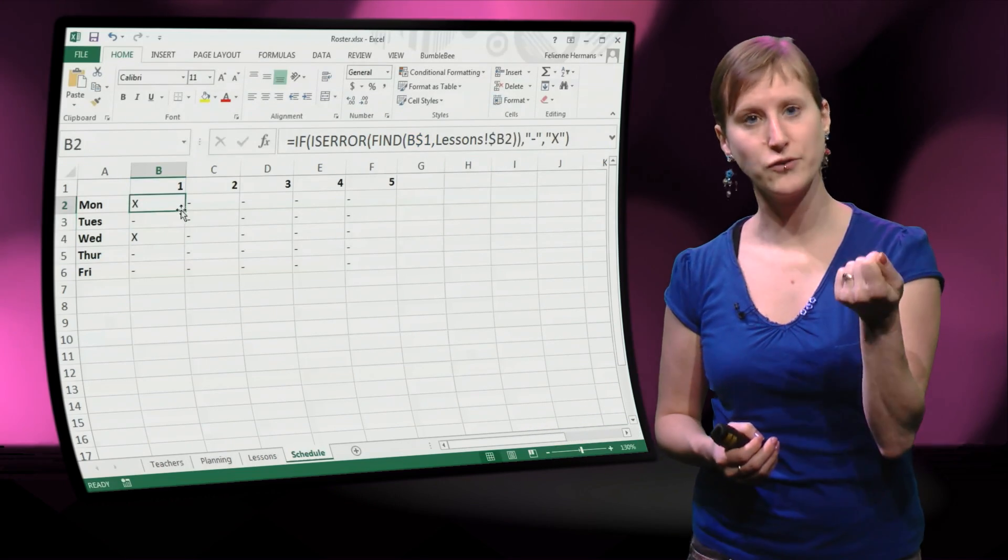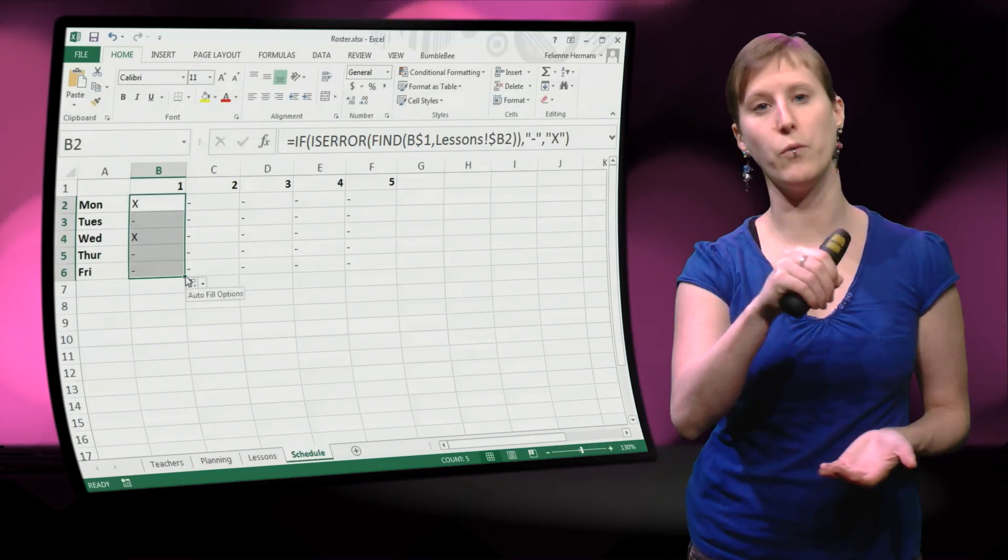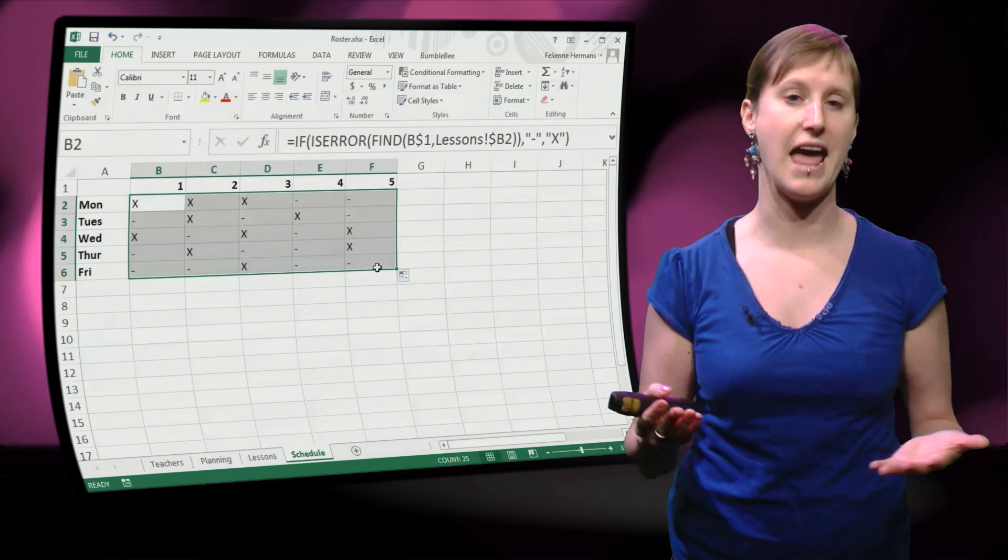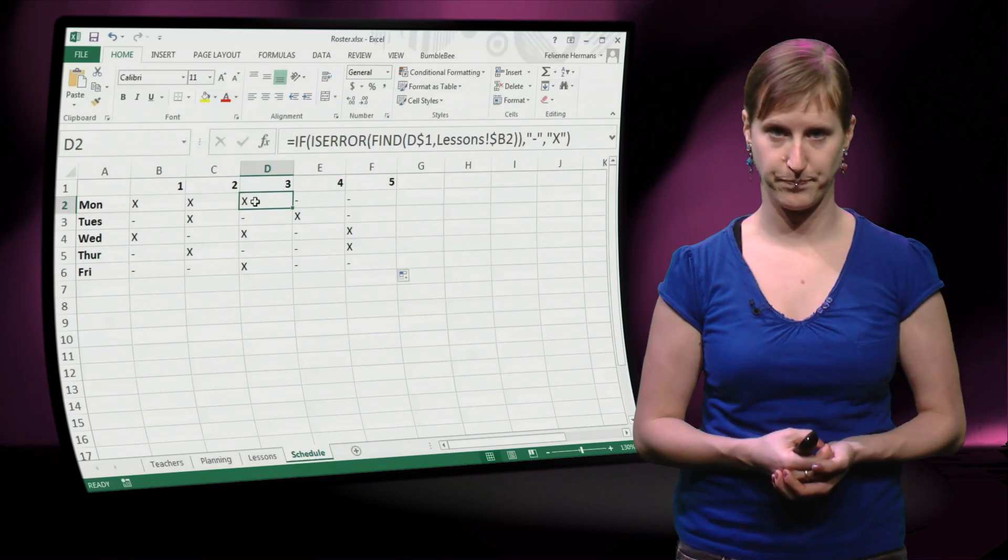So if we add a dollar to the formula, it will work, we can drag it to the right and indeed we have got our function.